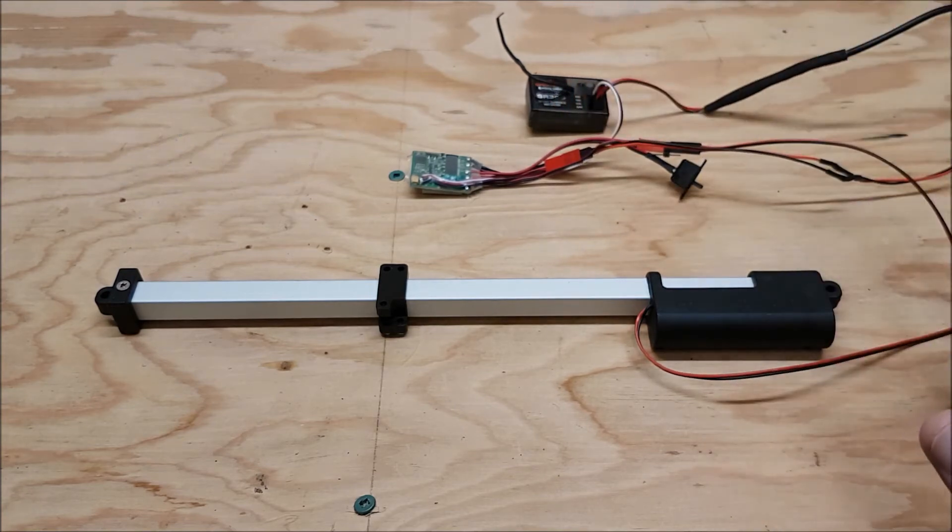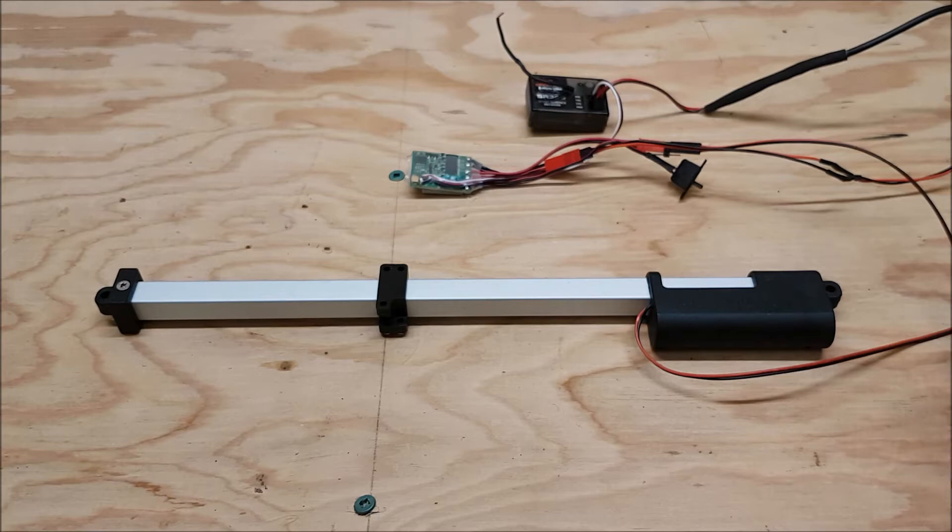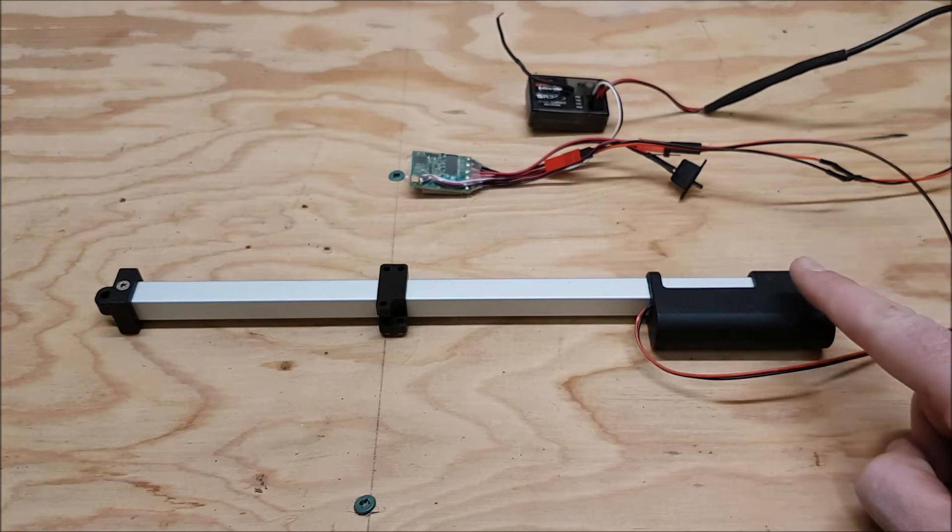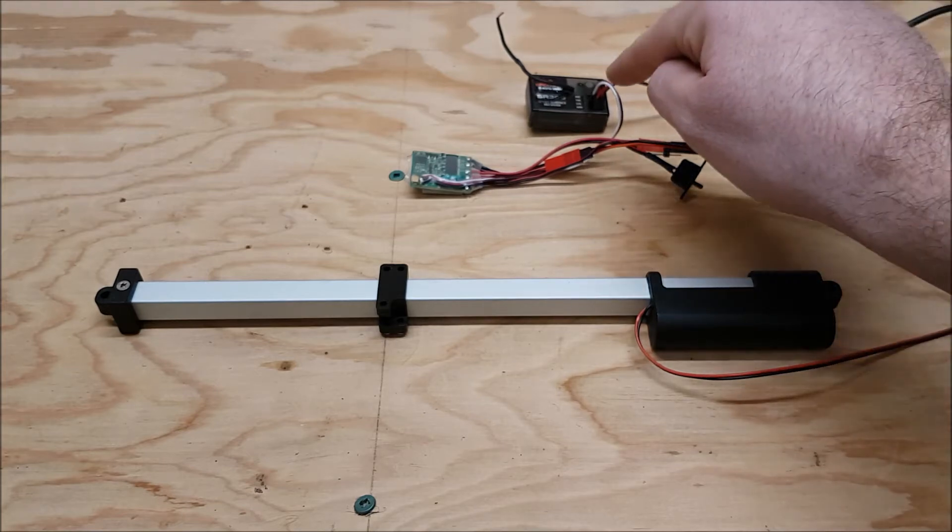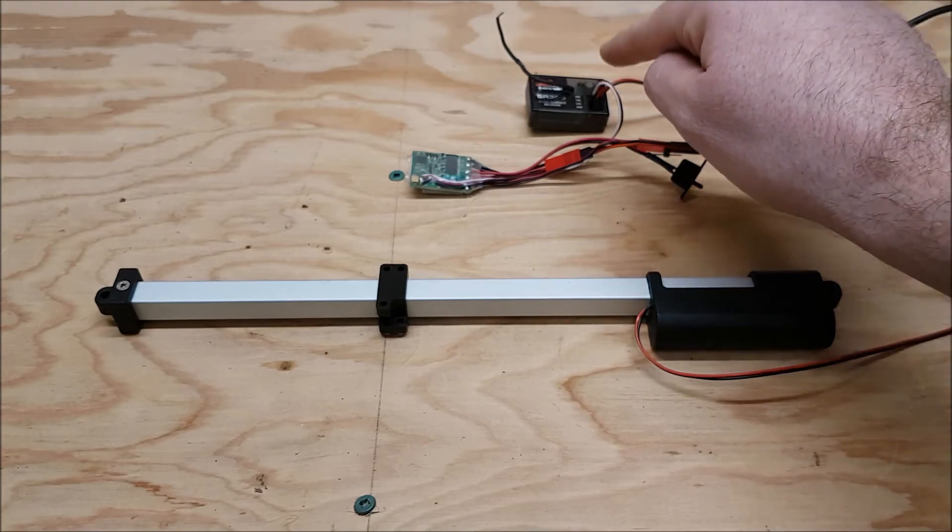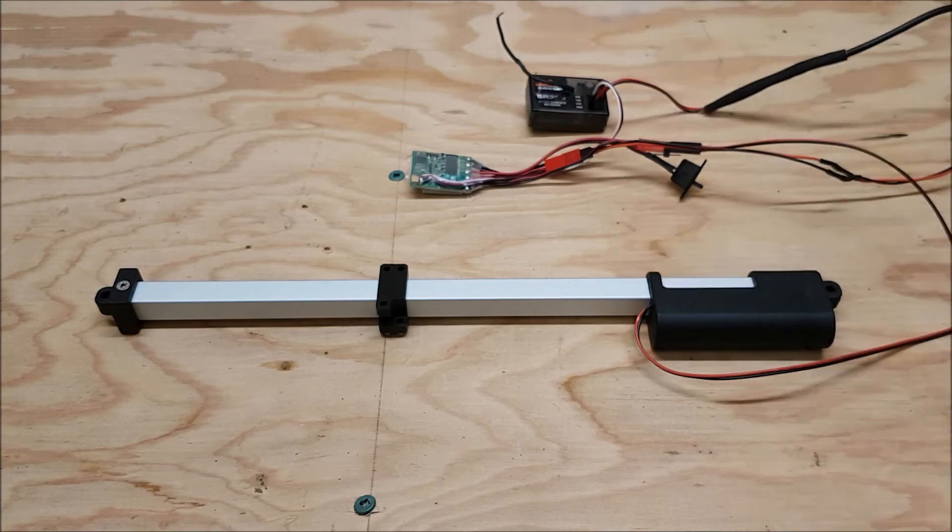Now where this gets a little bit tricky is this is a 12 volt actuator and this is a 5 volt RC receiver.